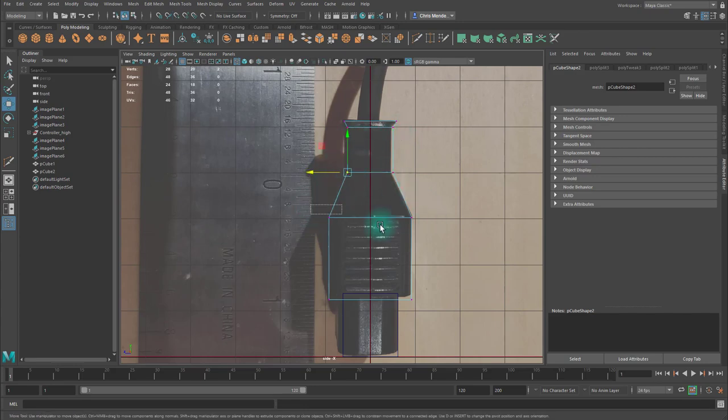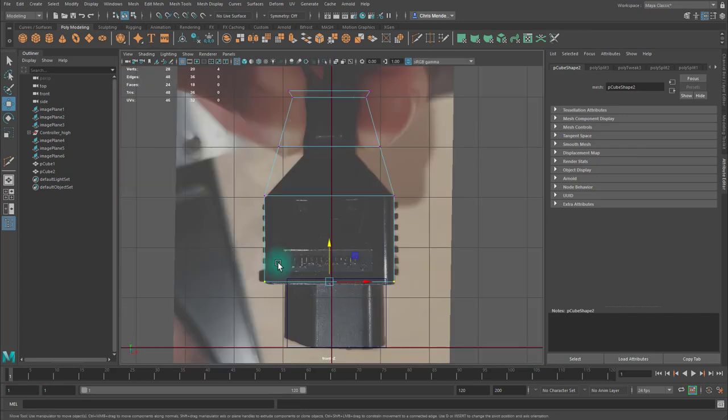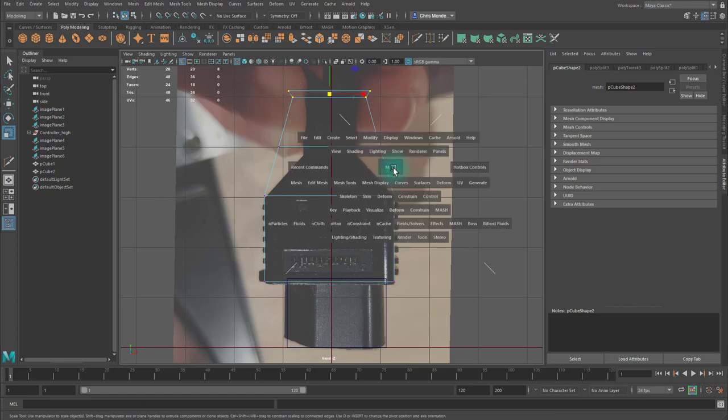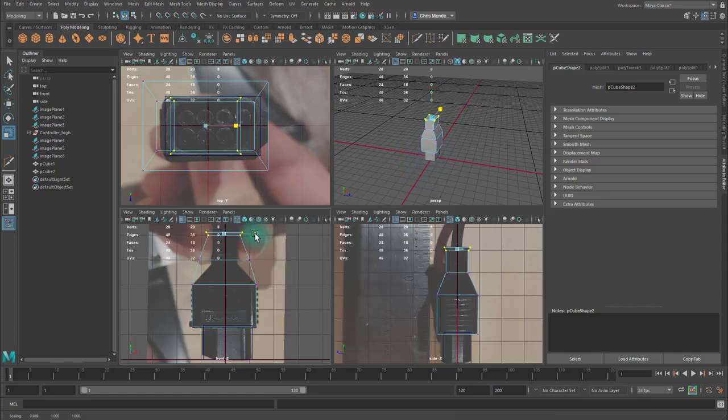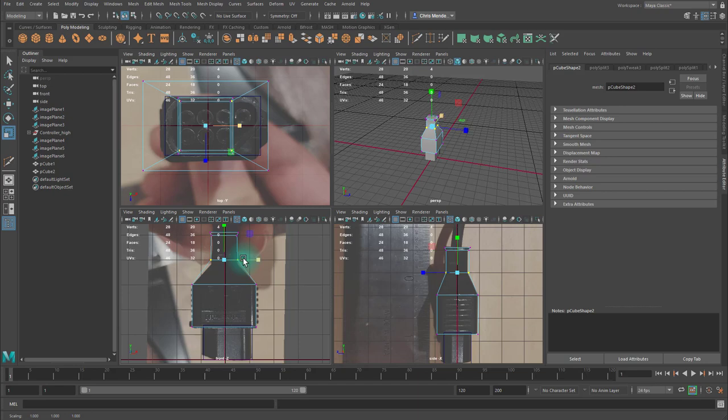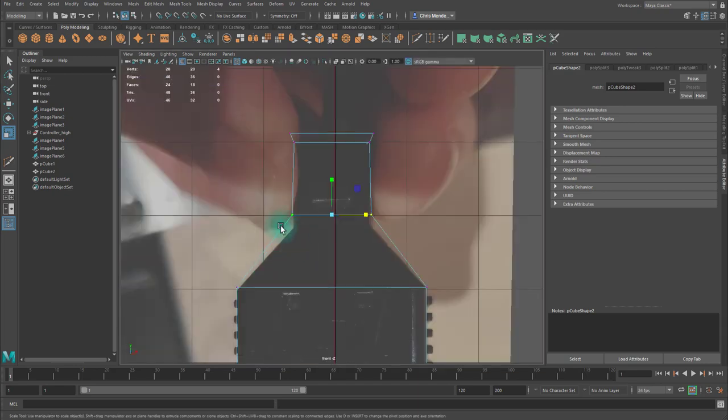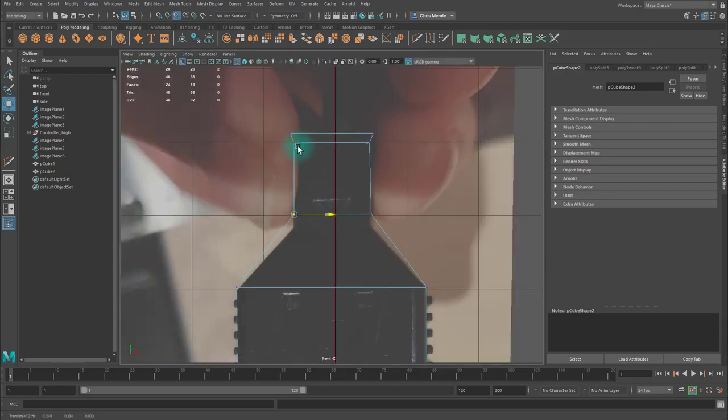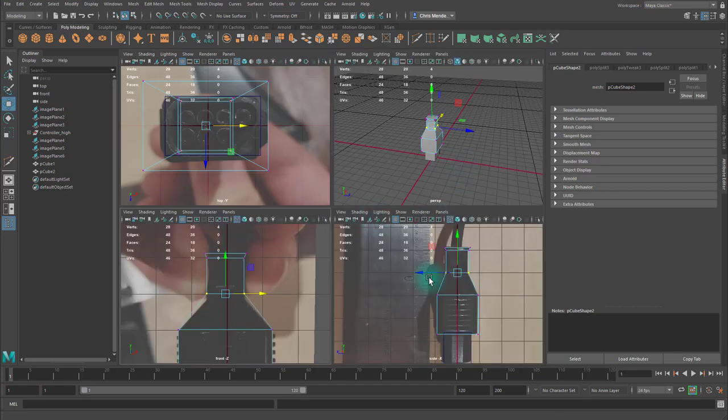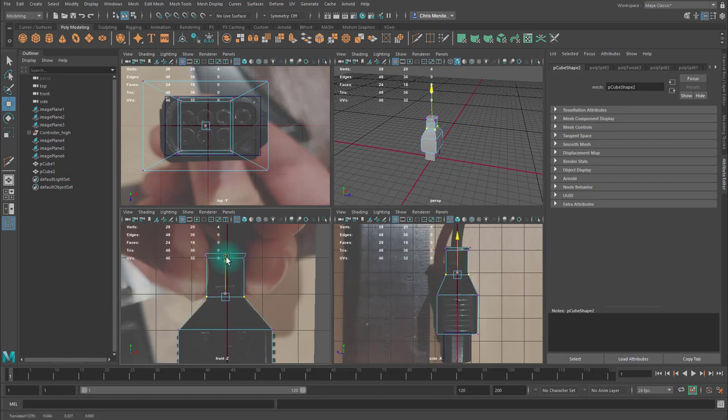And I'm not worried about perfection on this piece, as it won't be the main focal point of the model. We're not doing an engineering model. The one that needs to be exact. Do some more vertex snapping.